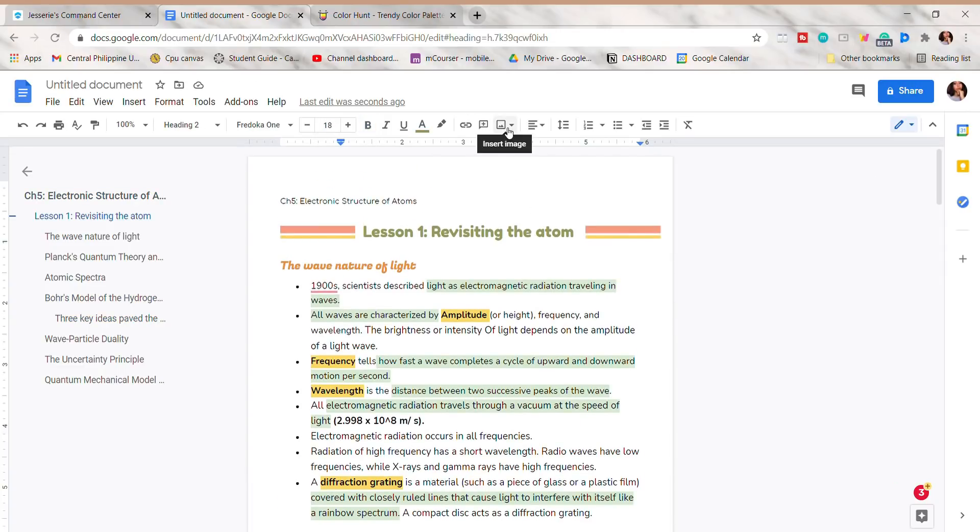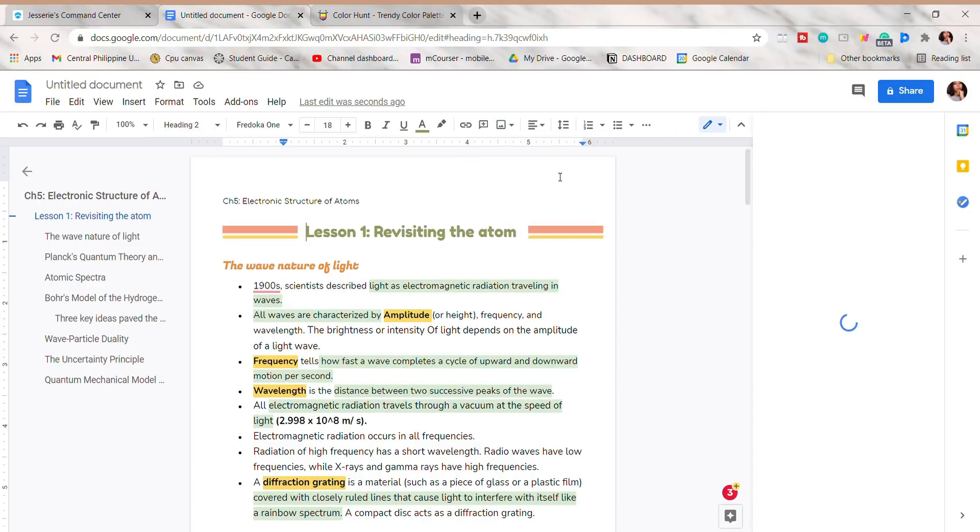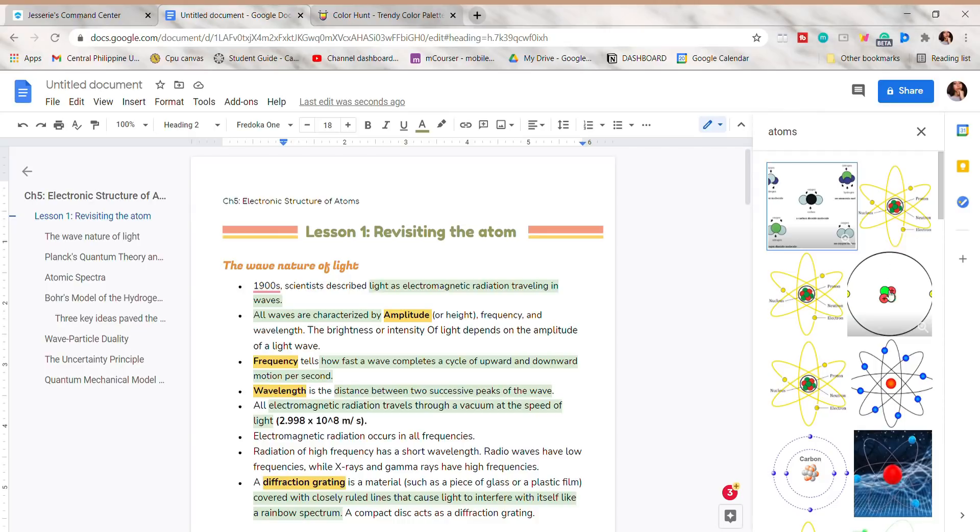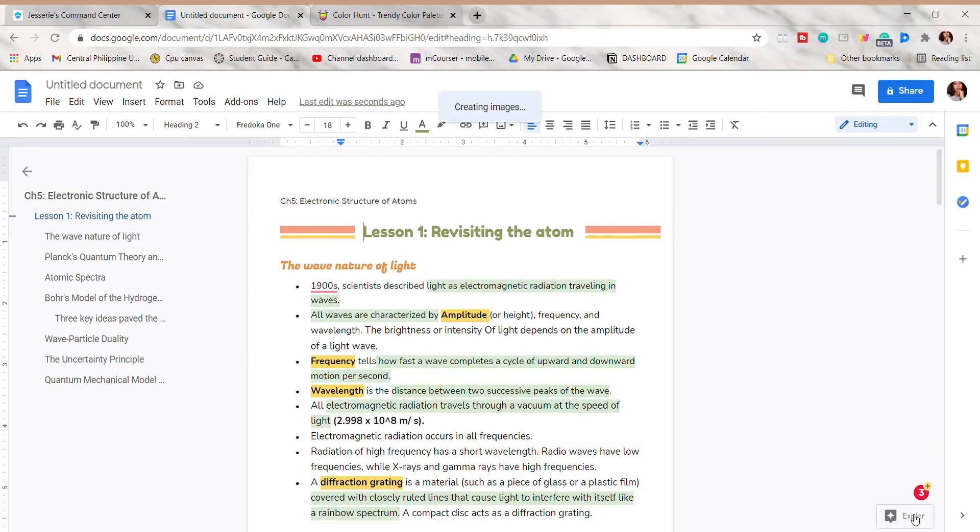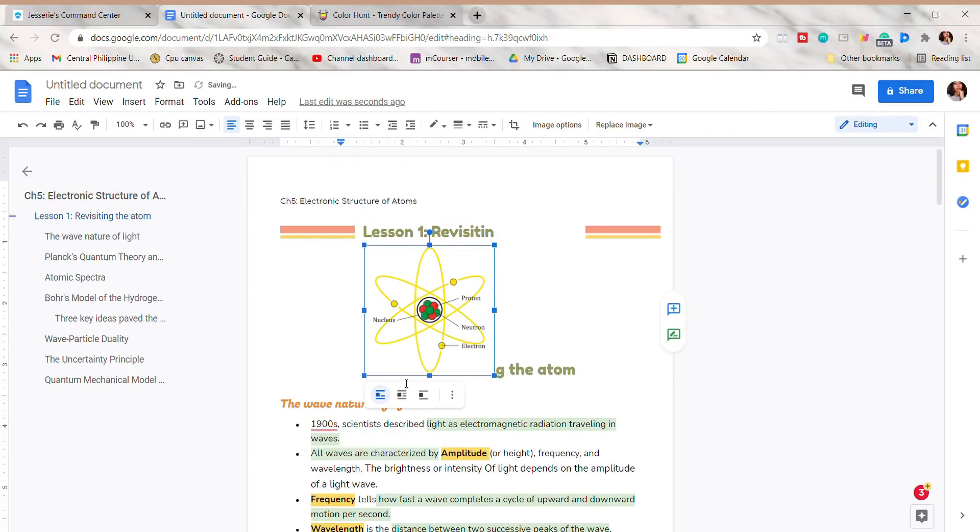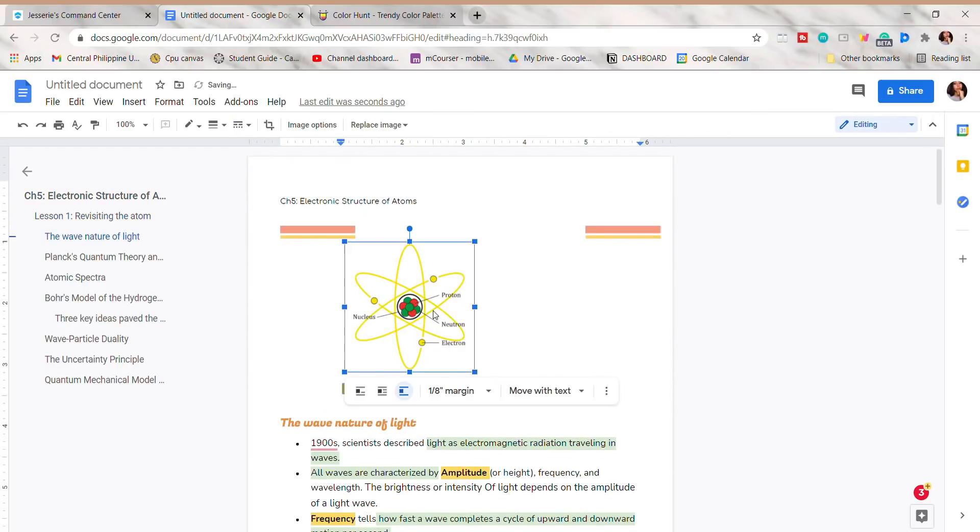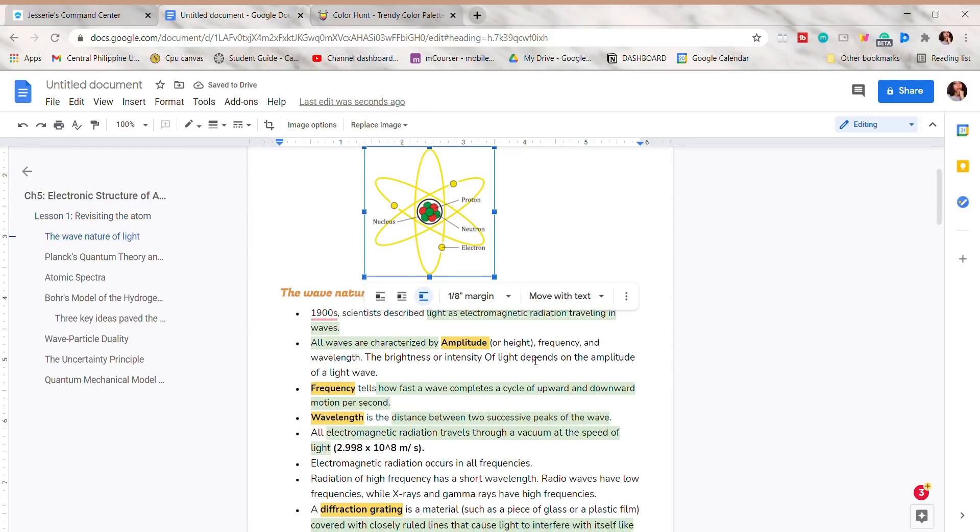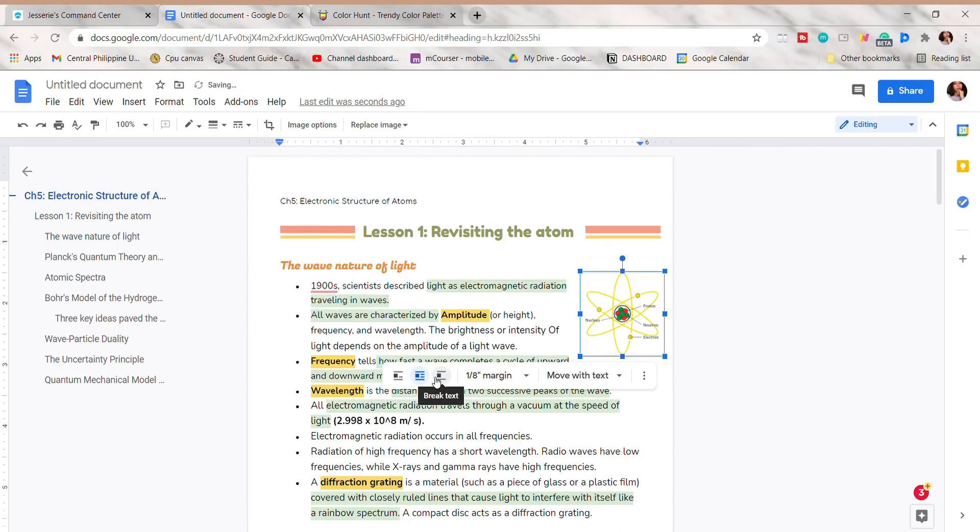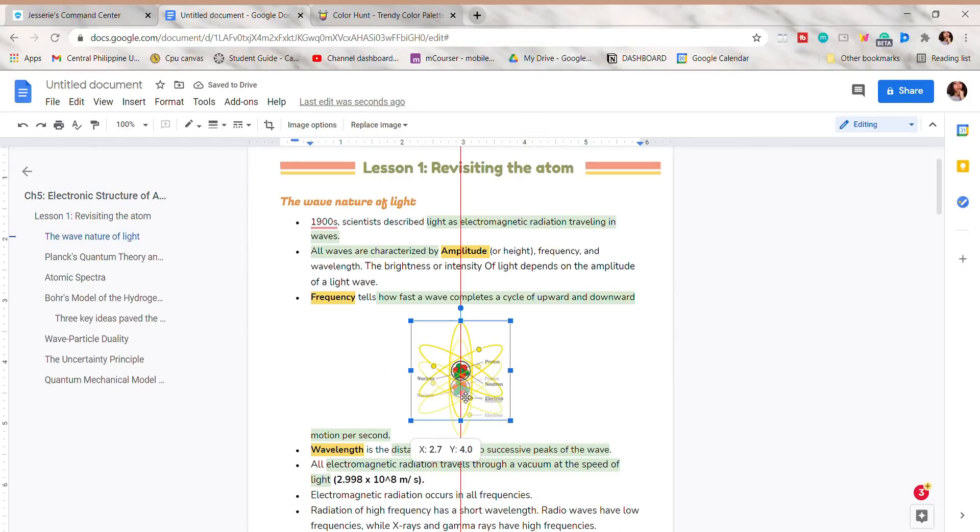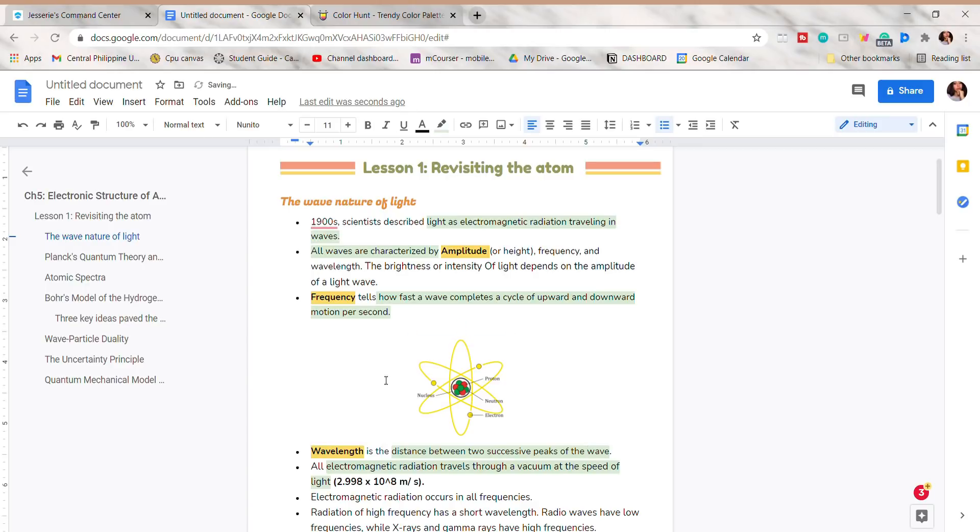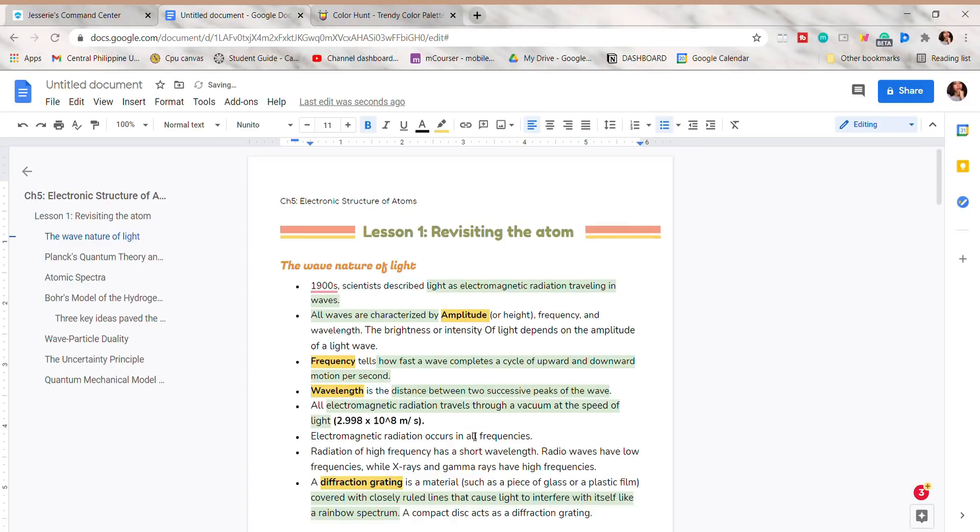You can also insert some photos on your Google Docs. You can upload one from your device or search on the web. If you already picked a photo, just click Insert, then you can also adjust the size and its placing on the document. I'm just going to delete it since I don't need that.